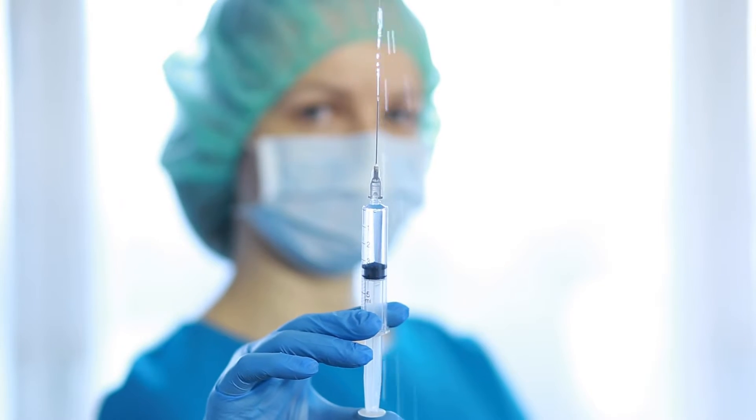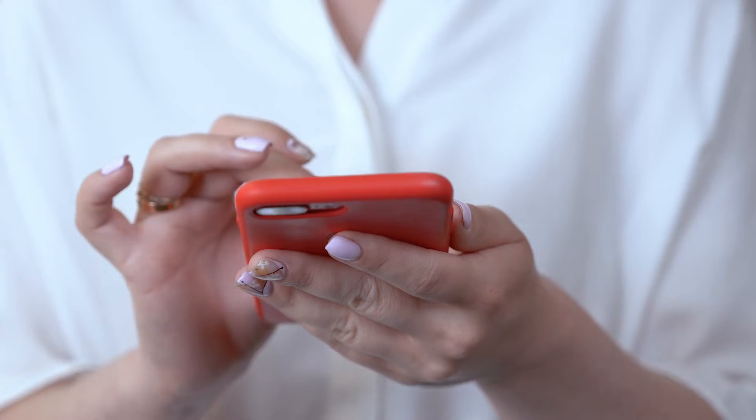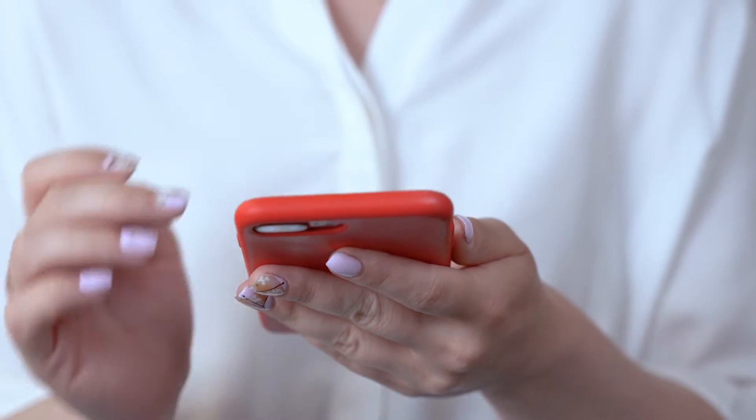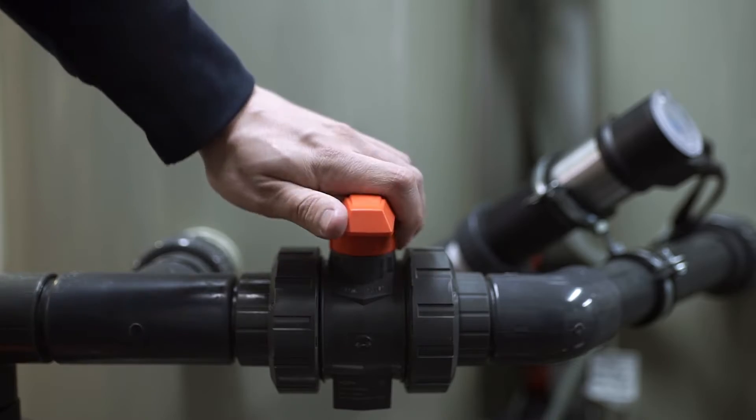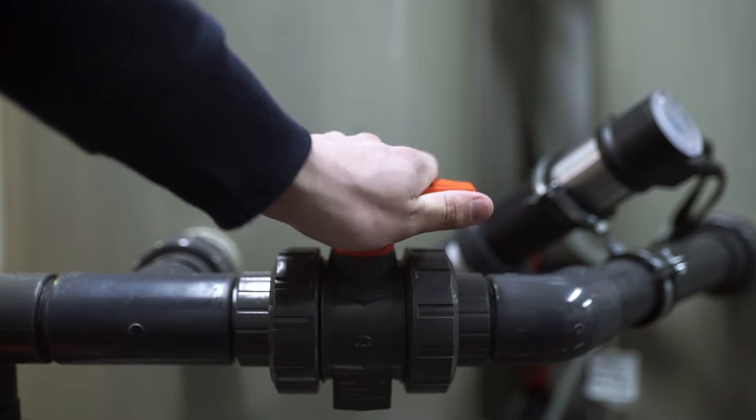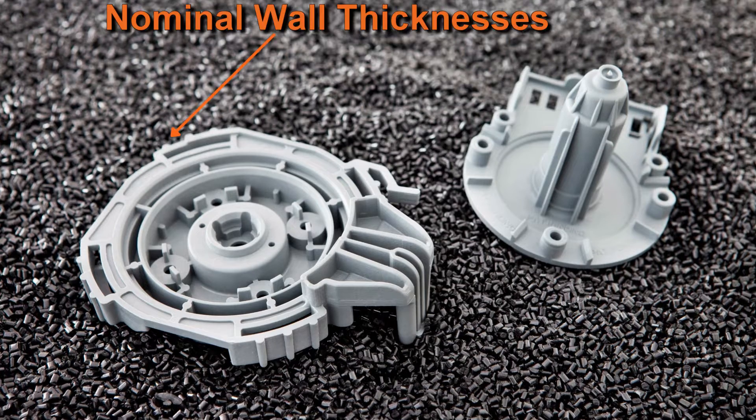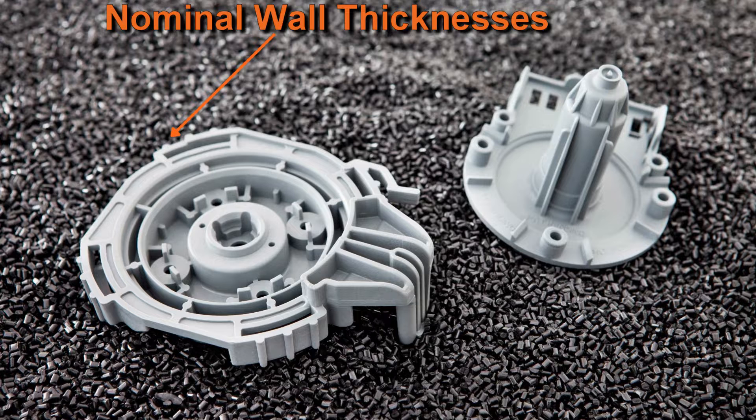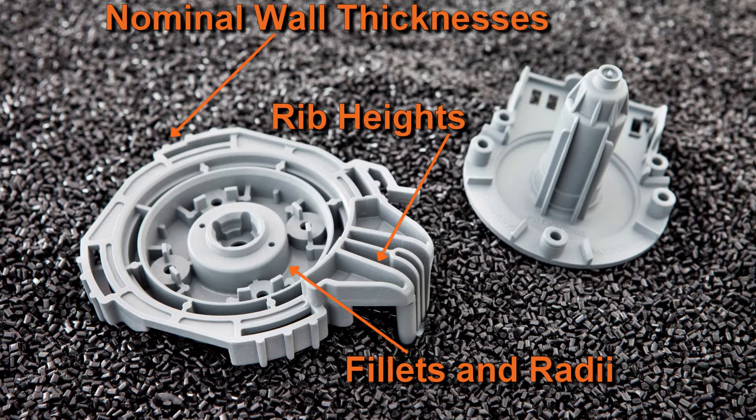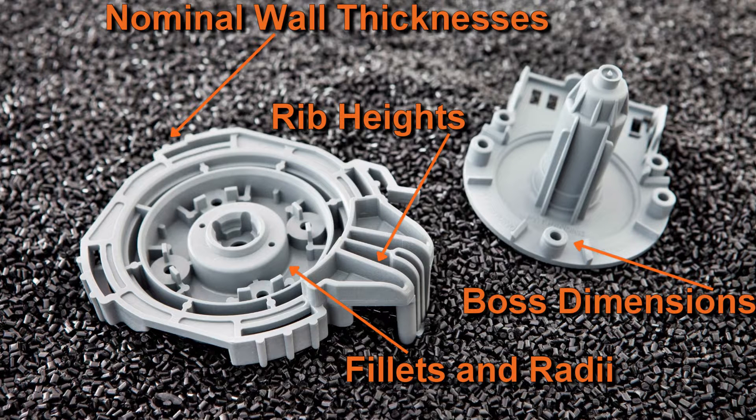Design guidelines for injection molding help us to mass-produce high-quality, dimensionally stable plastic parts. References are readily available for specifying nominal wall thicknesses, rib heights, fillets and radii, boss dimensions, etc.